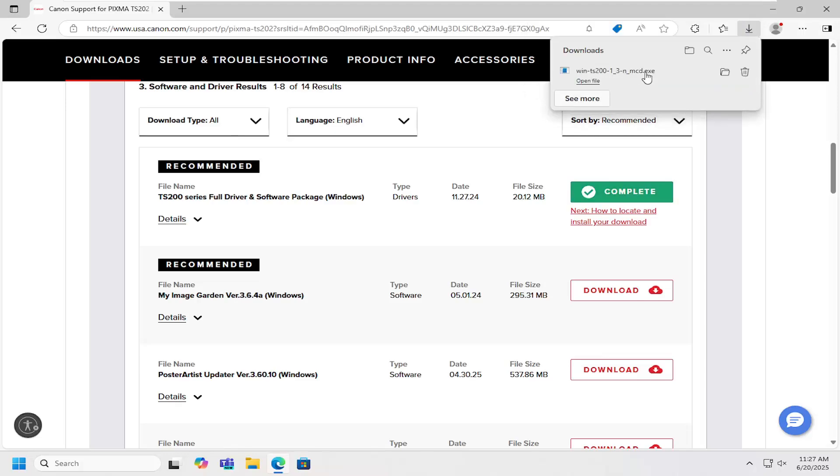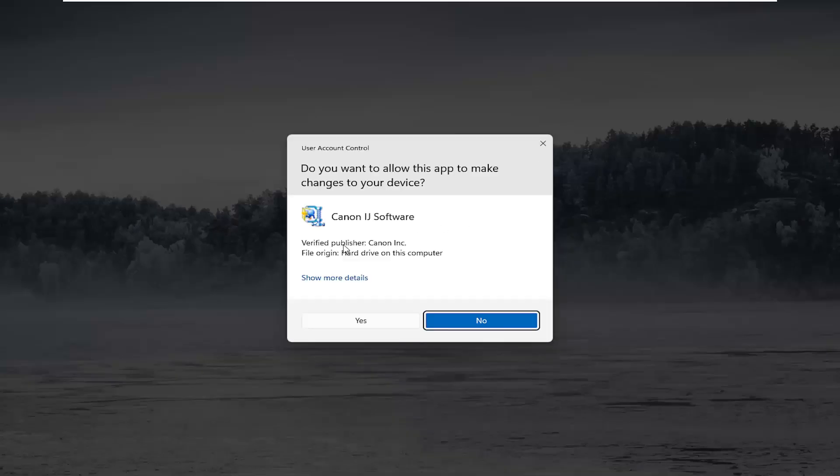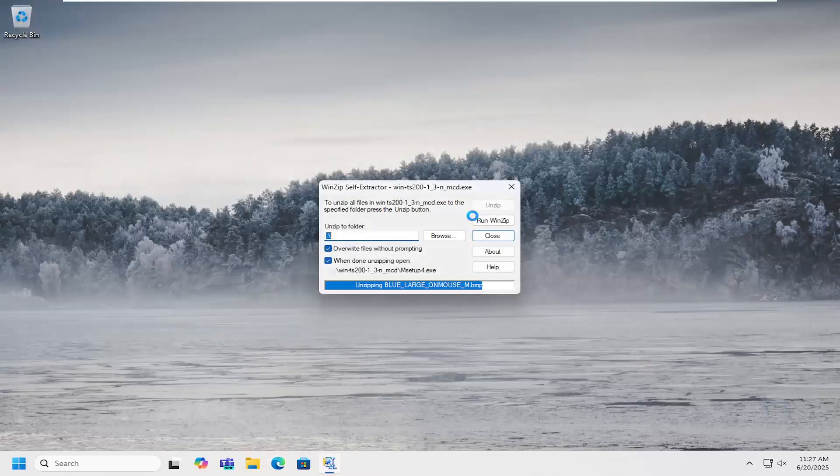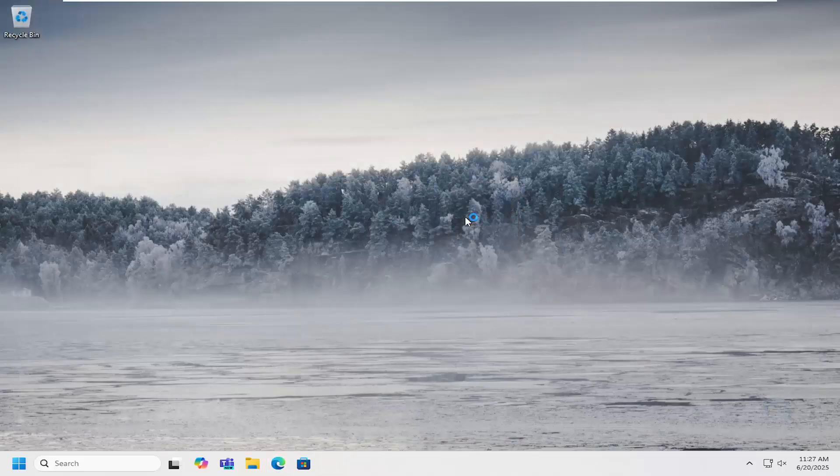And then once it's downloaded, open up that file. Should become a verified publisher, Canon Inc. Select yes. And then you can close out of the browser.